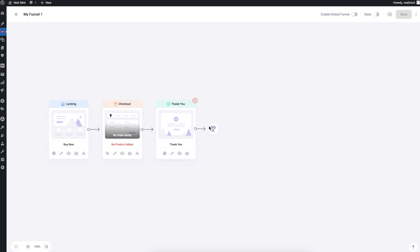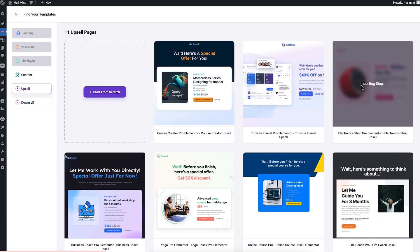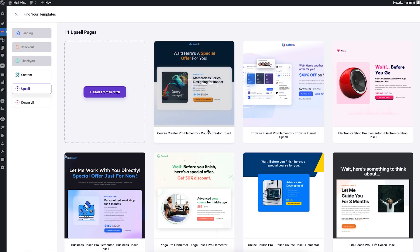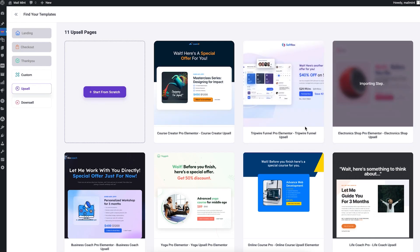To add a step in between other steps, hover on the arrow in between and click the plus icon. This lets you choose steps that are permissible between those two steps. Between a checkout and a thank you step you can add a custom step, an upsell step, or a downsell step. Let me include an upsell step after the checkout. I can hover on the arrow again and import another upsell step as well.